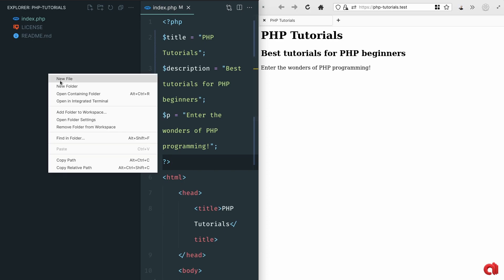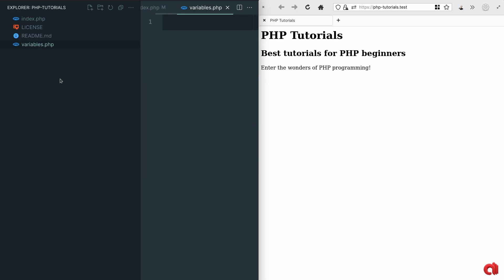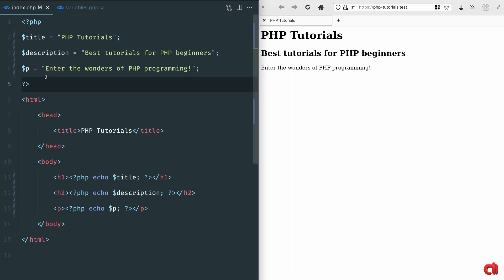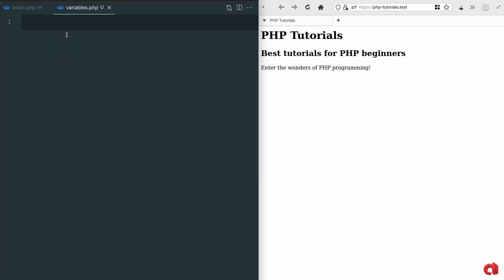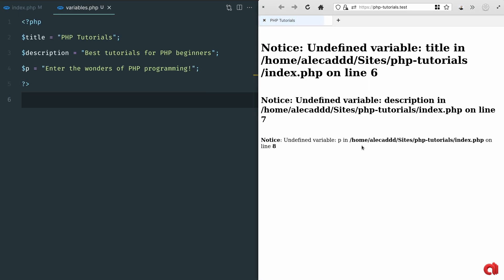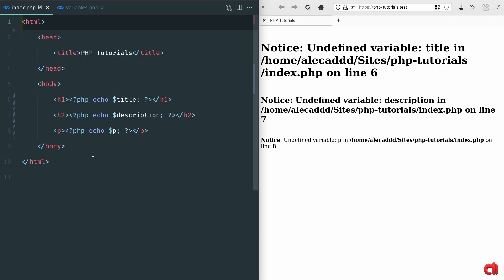Now let's create a new variables.php file and move all the variables we originally declared at the top of our index.php inside our variables.php file. If we reload our page in the browser we will obviously get an error since all the variables we're trying to echo are not available anymore.